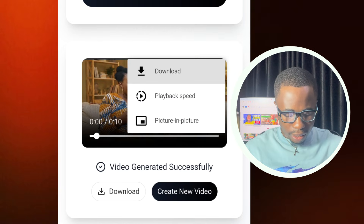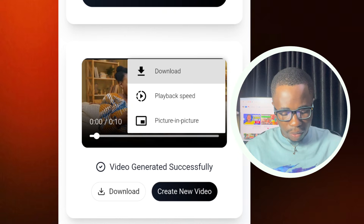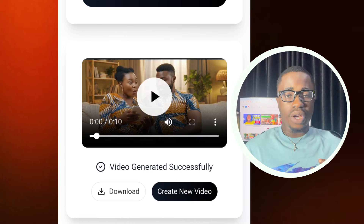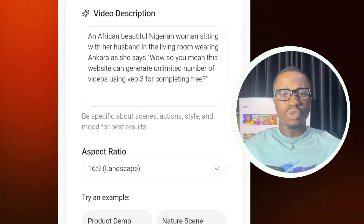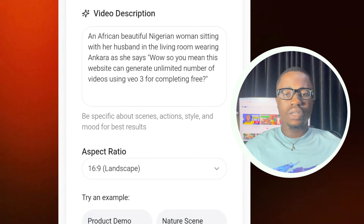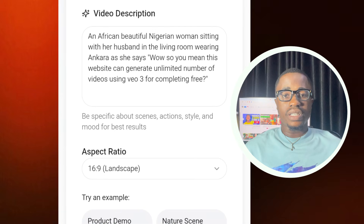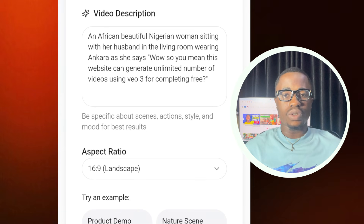What you need to do is tap on the three dots on the video screen, and you'll see the download button right there. If you're using a laptop, follow the same process. The generation duration on this website is very slow — it takes up to one minute for a video to generate — but since it is a free website, I think that's understandable. Thank you guys for watching, and I'll see you in my next video.